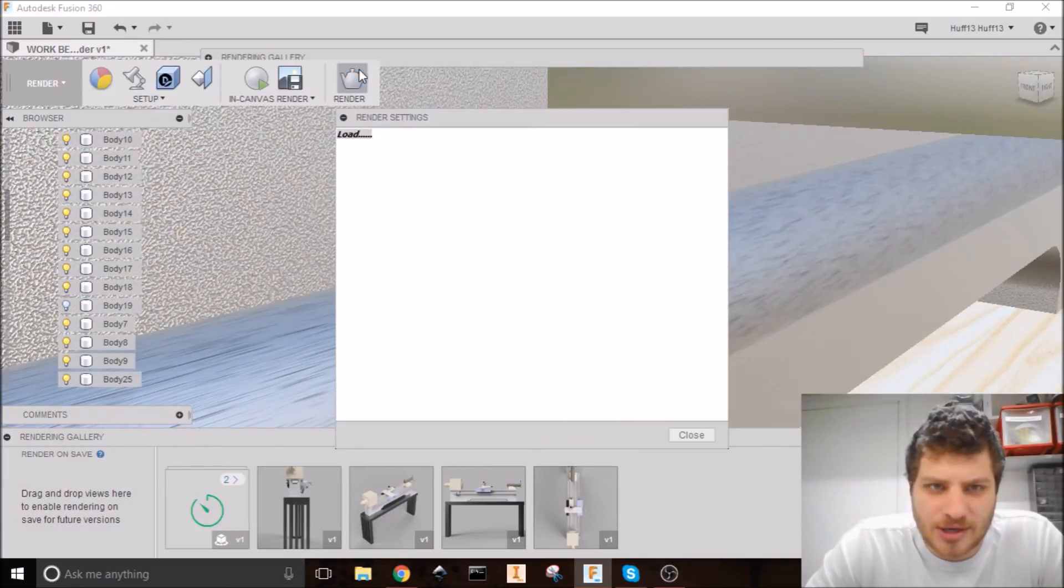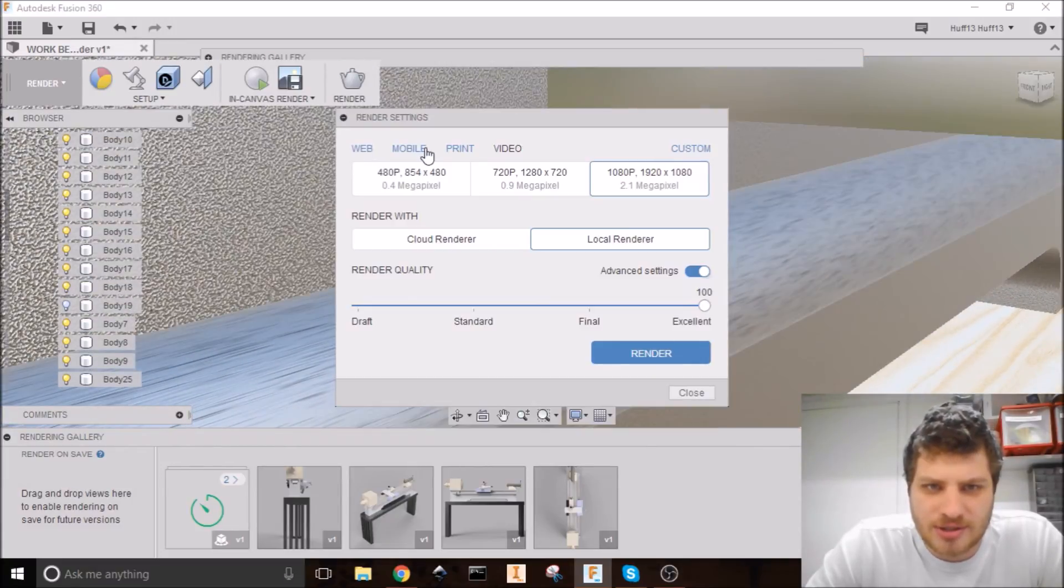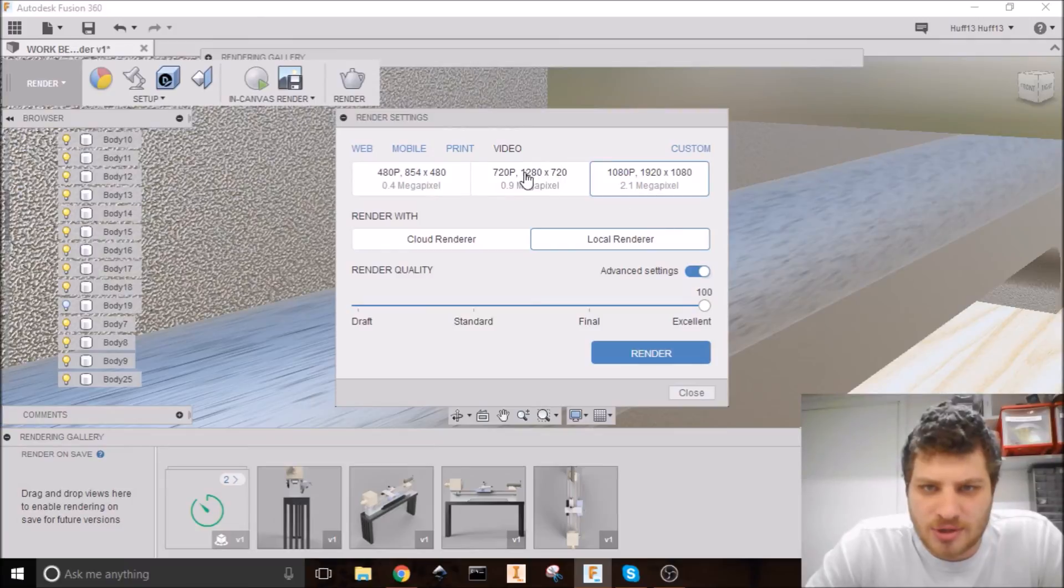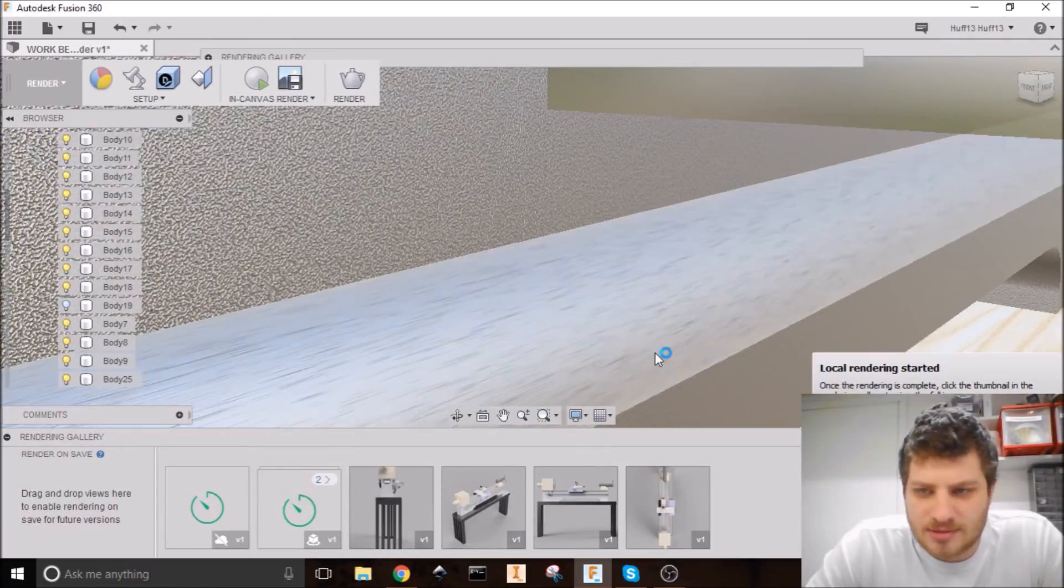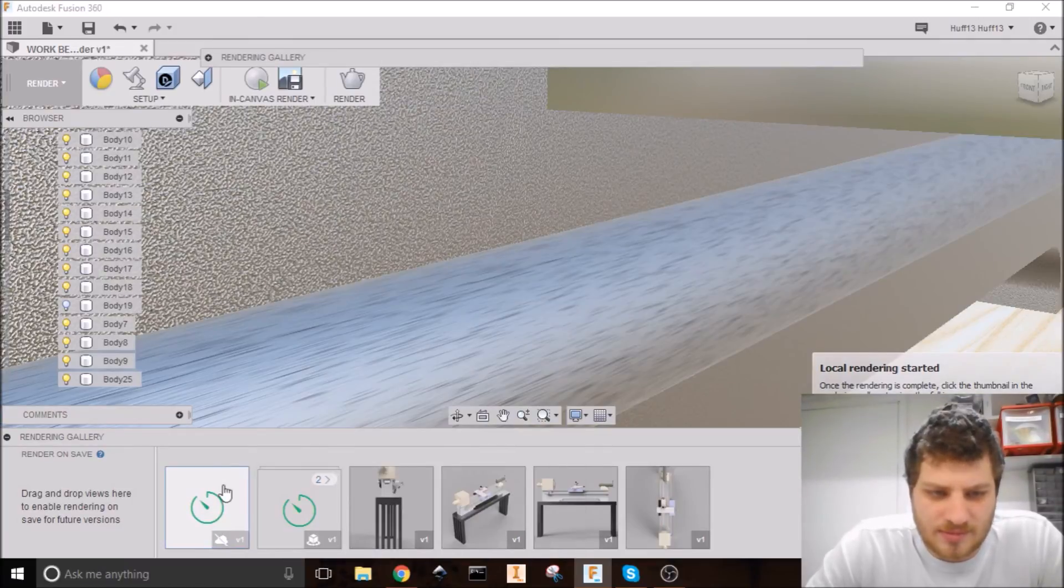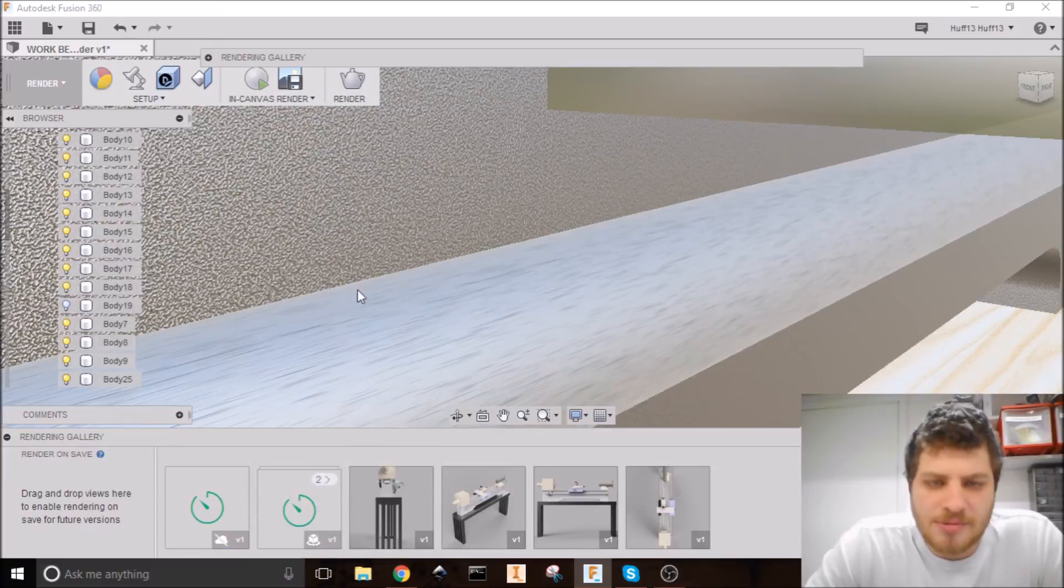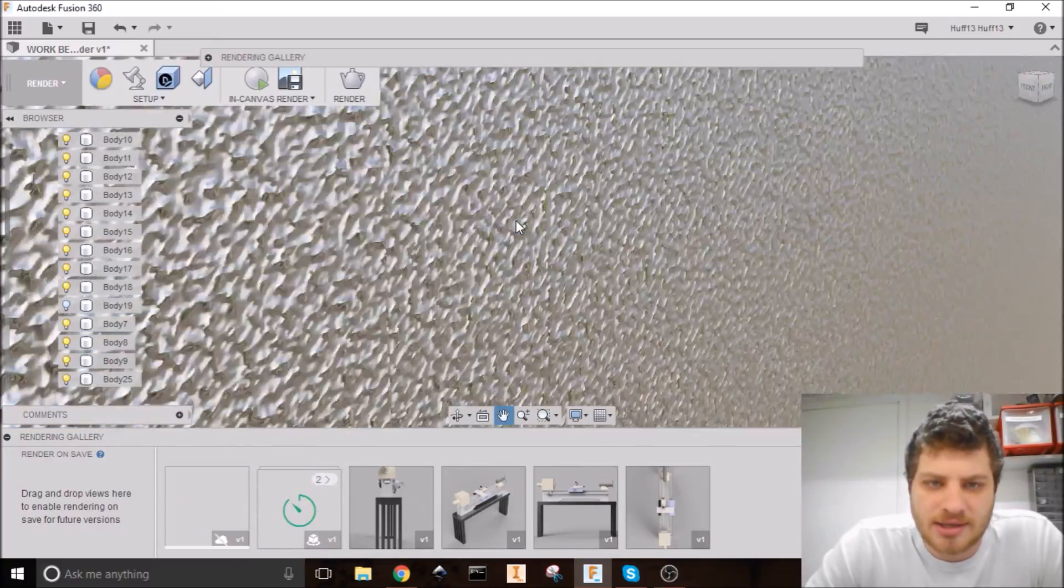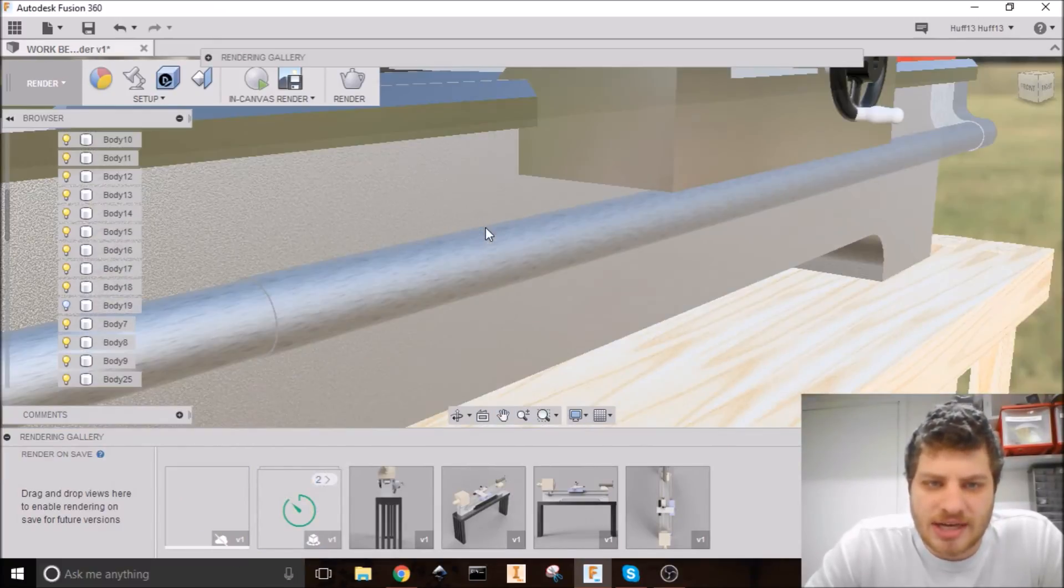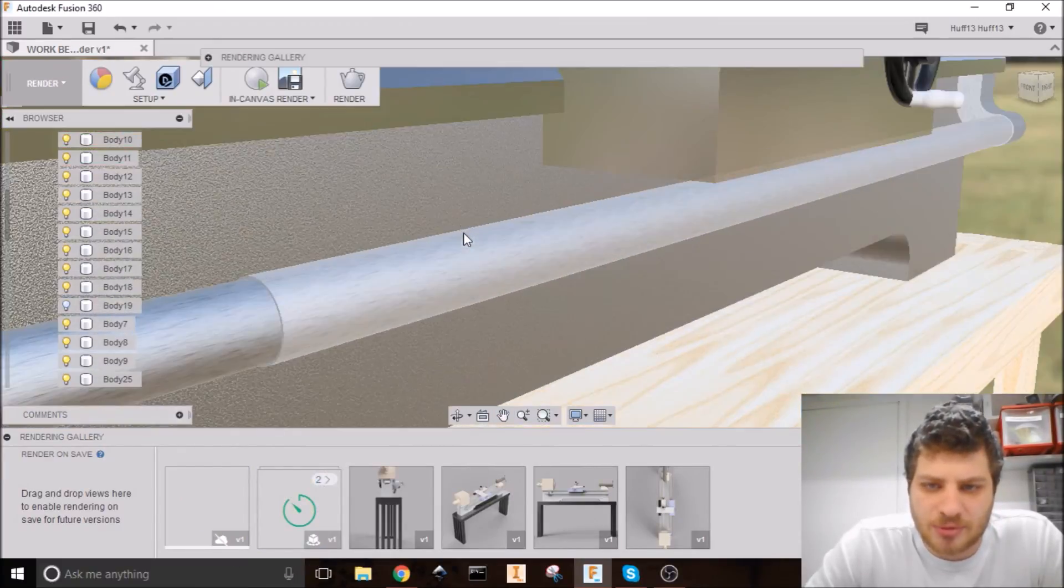And if we do a render, we'll just do a quicker one this time. You'll be able to see when that render is done, they'll like these different textures come through.